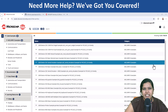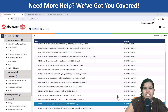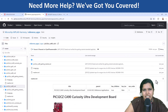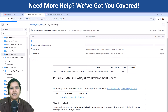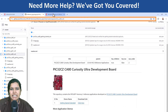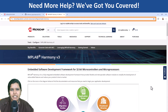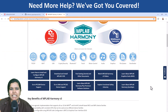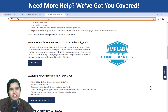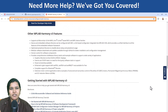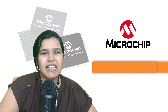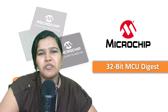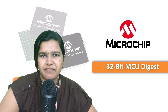Don't worry, we have a ton of resources including application demos and tutorials to help you build amazing things. Head down to the description to get started with the PIC32 CZCA90 family and unlock the potential for your next project. Thanks for watching and stay tuned for more 32-bit MCU Digest.